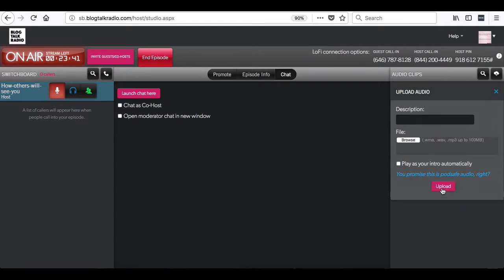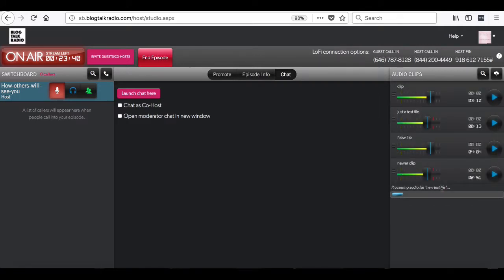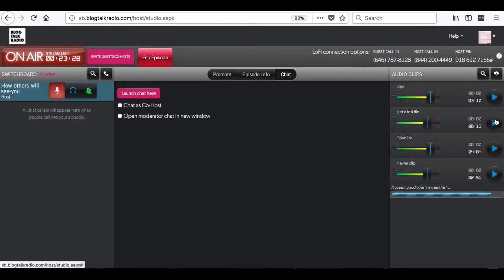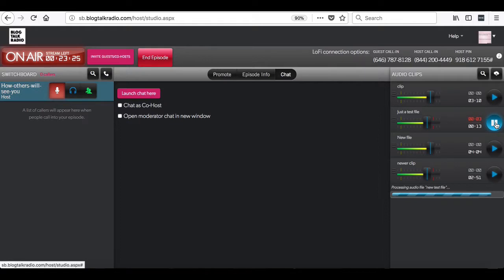Files must be under 100MB in an MP3, WMA, or WAV format. You can play a file by clicking on the play button next to the file name. You can also click on the pause button.